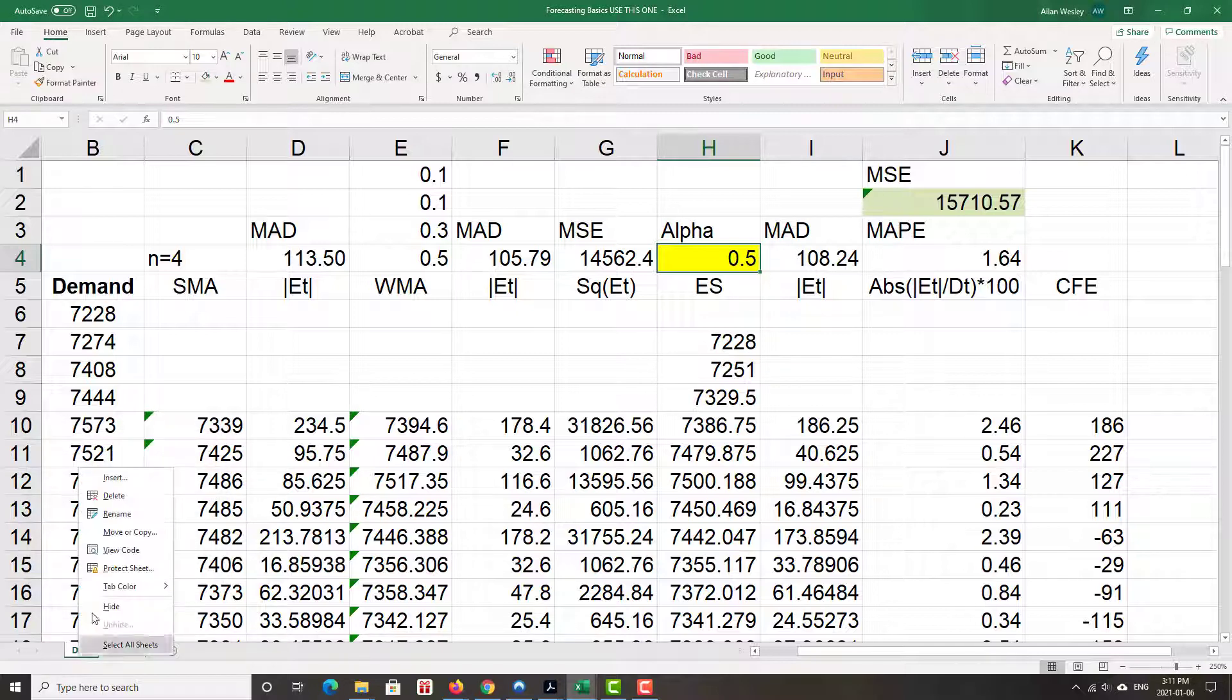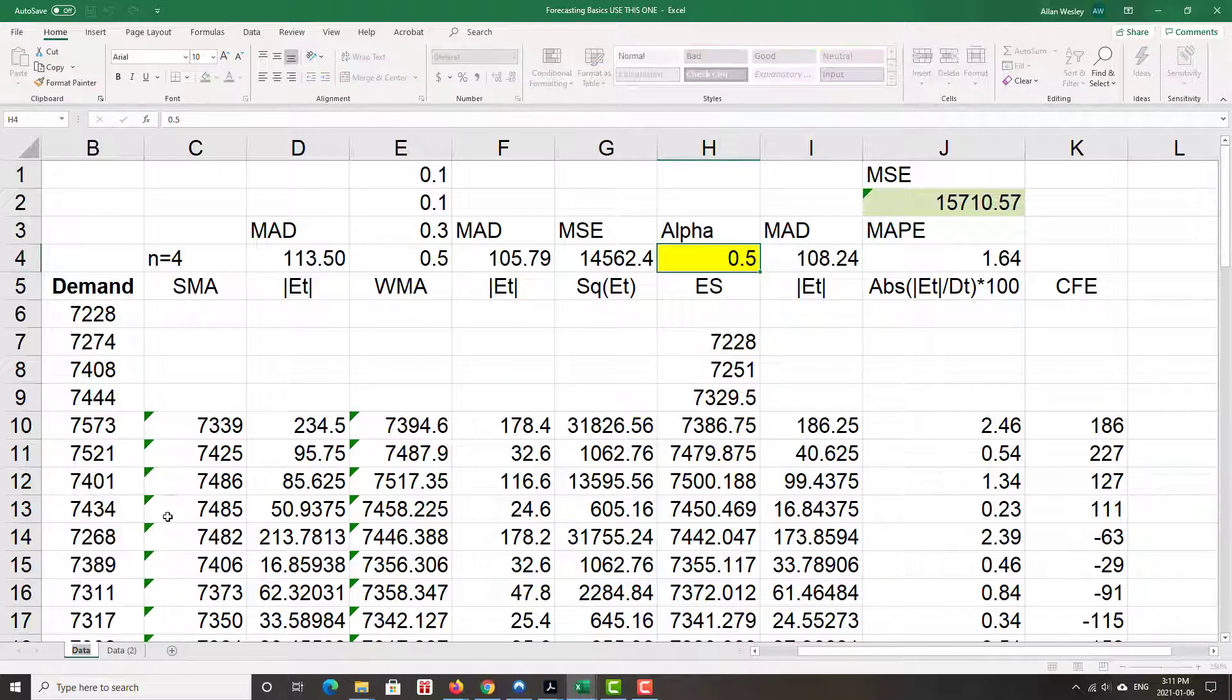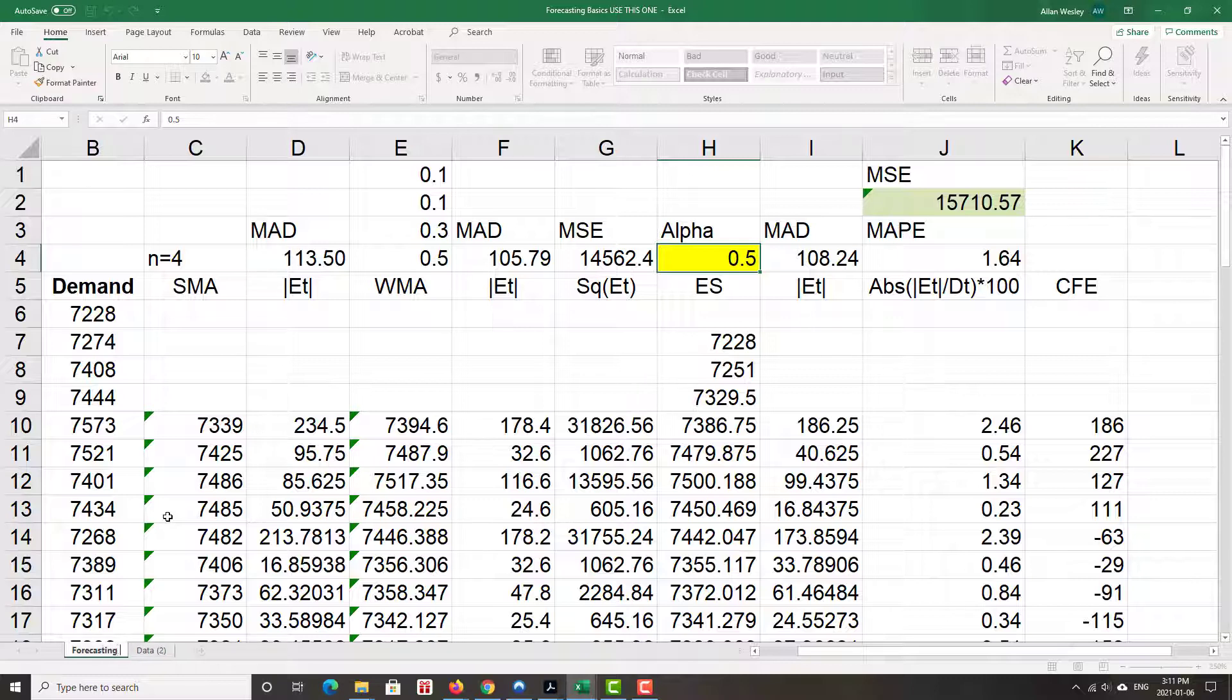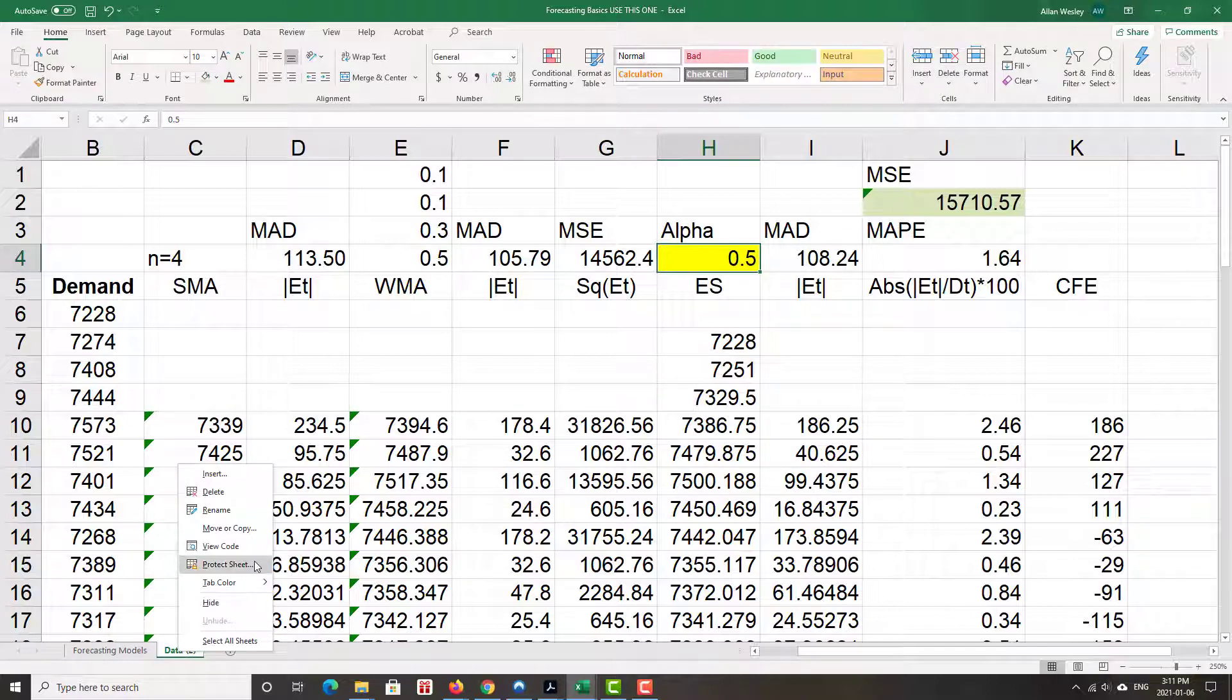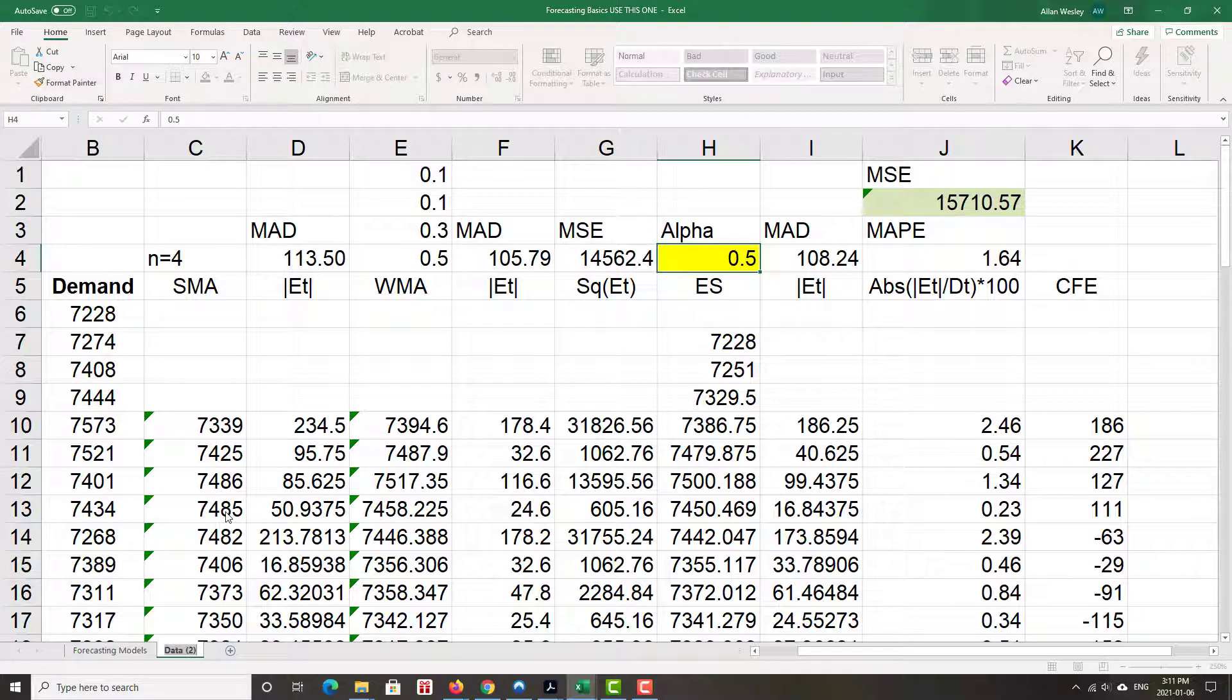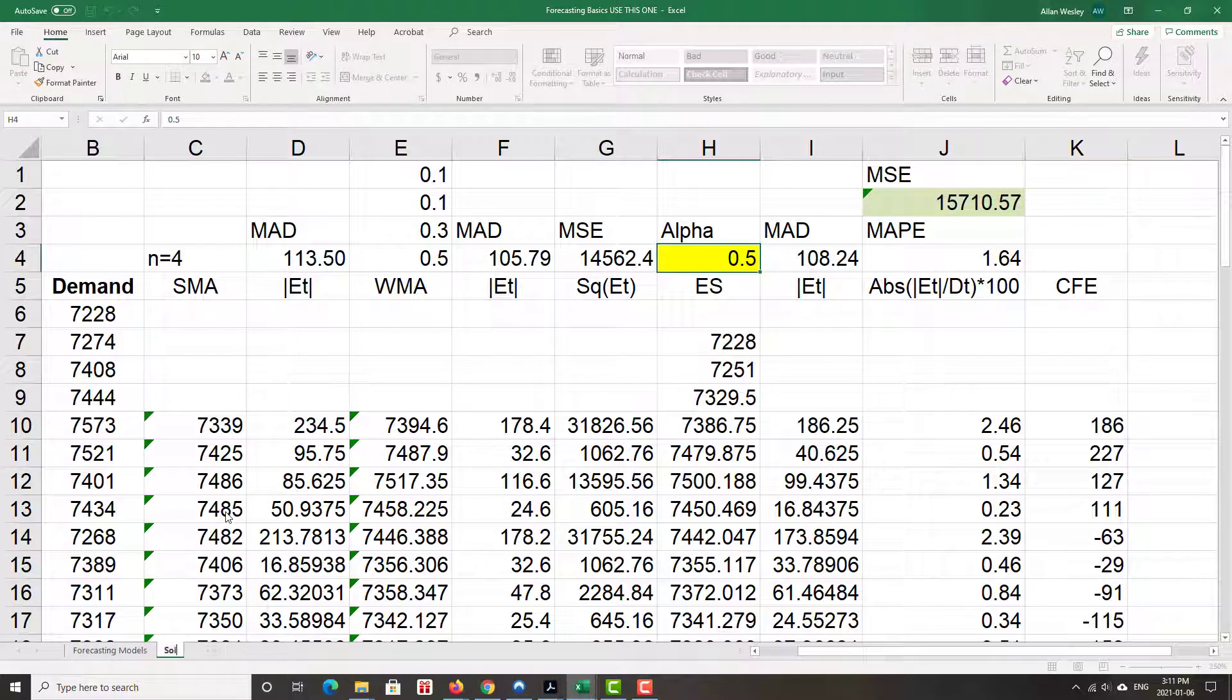Let me give these some names here just so I can distinguish between the two. The first one I'm going to call Forecasting Models. The second one I'm going to call Solver for the Exponential Smoothing Model.